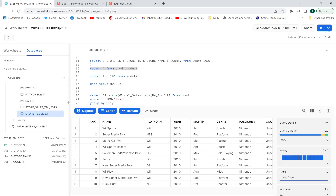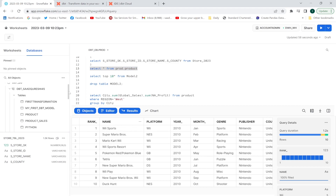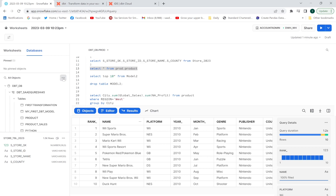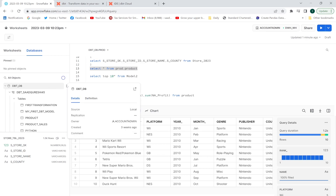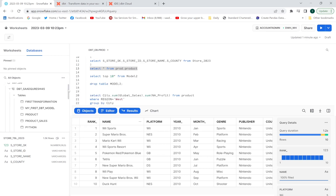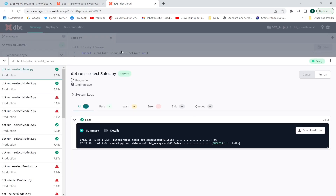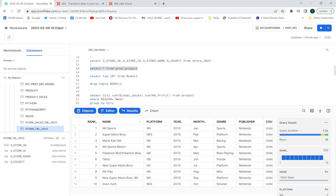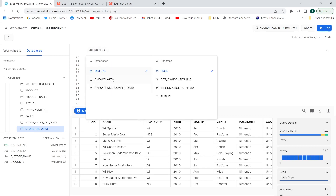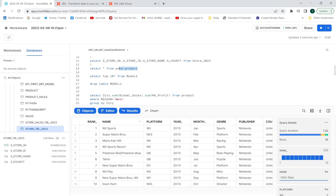It is executing — look, it has been executed successfully. Now let me check if the sales table has been created. The sales table has been created. Let me go into my Snowflake dbt environment, change the schema, and query my sales table.